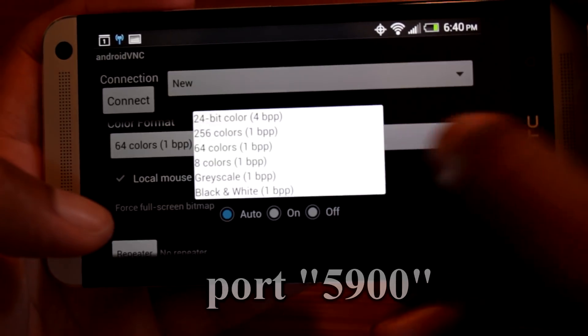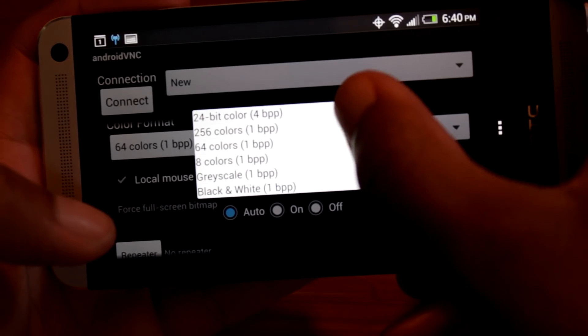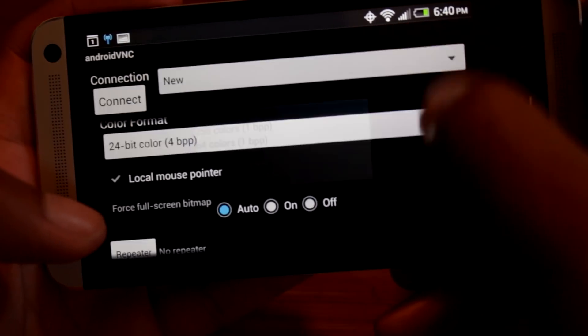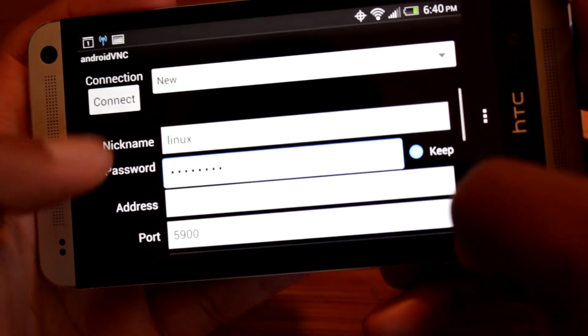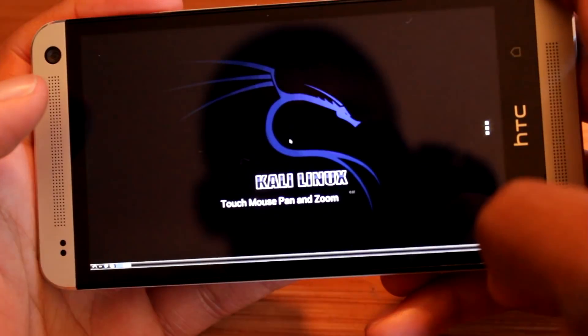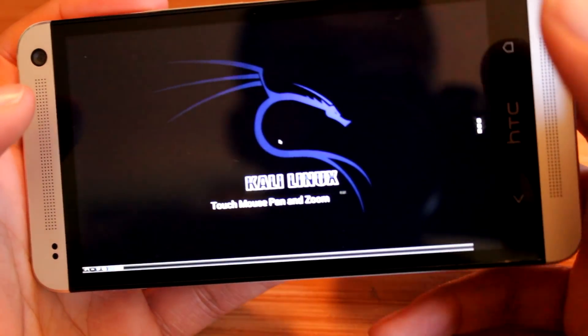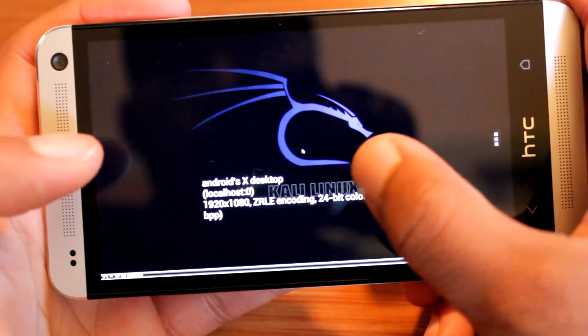Optionally, you may set the color format to 4BPP for better quality. Finally, hit connect. And if all goes well, you should see something that reads Kali Linux.